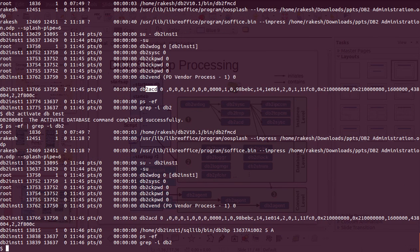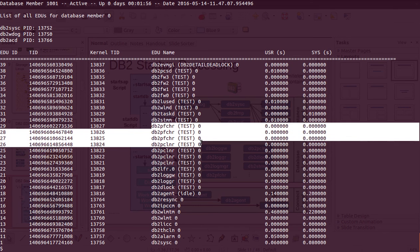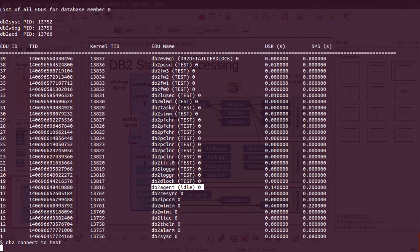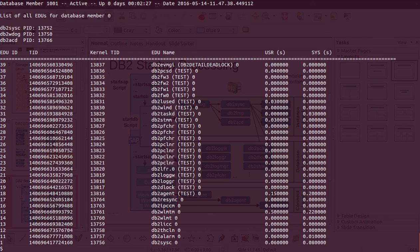After activating the database, there is no change in the ps -ef output. Using db2pd -edus, we can see the database-level processes: pre-fetchers, page cleaners, log reader, log writer, deadlock detector, and one idle agent doing nothing. After making a connection to the database, we can see that the db2 agent which was idle is now alive.